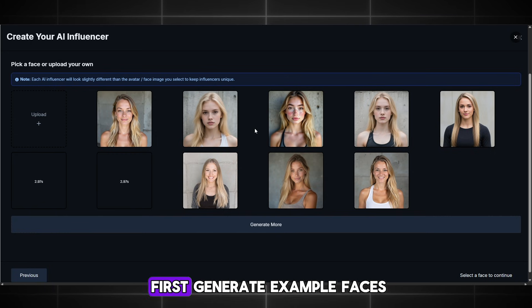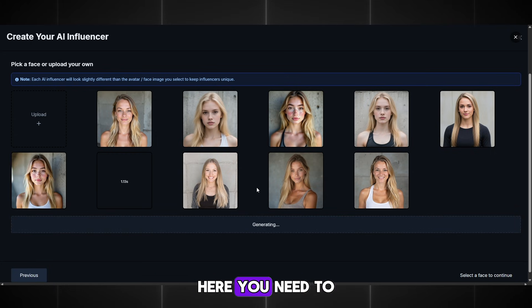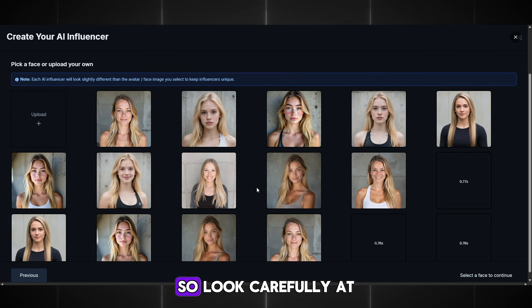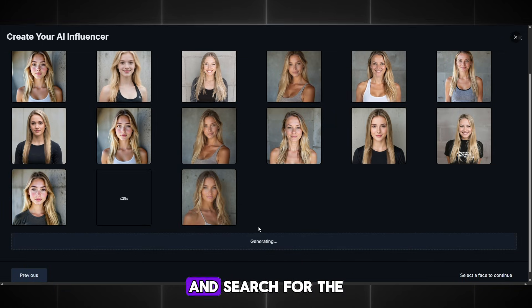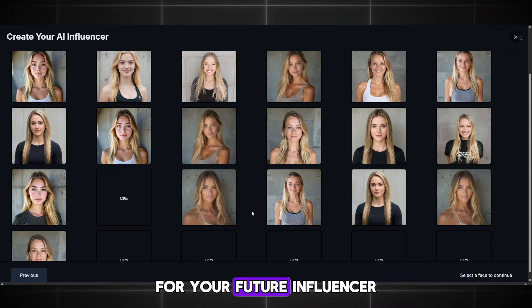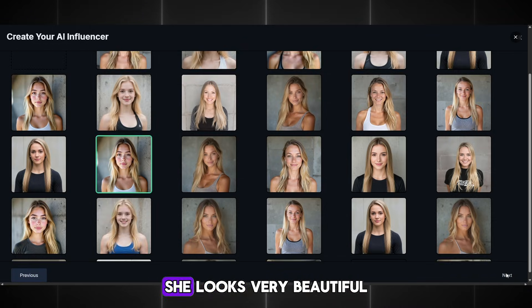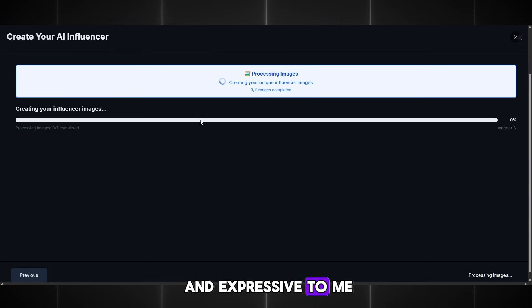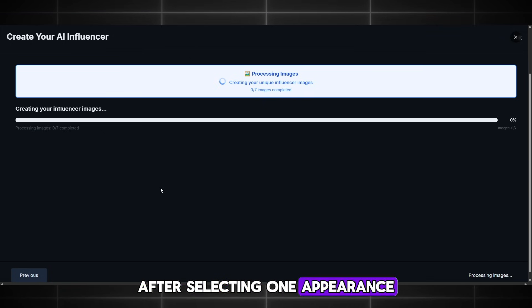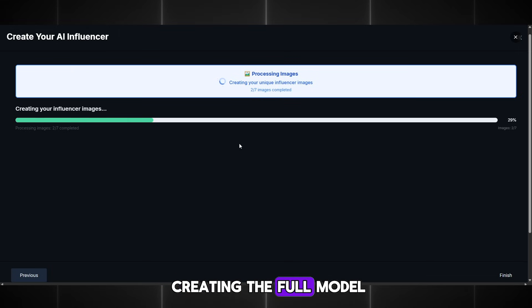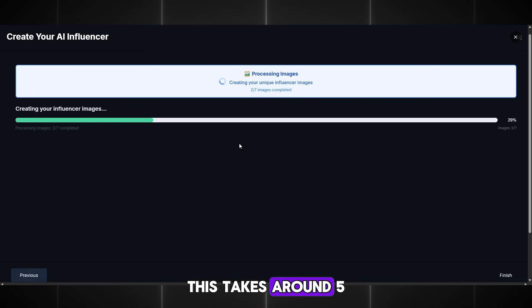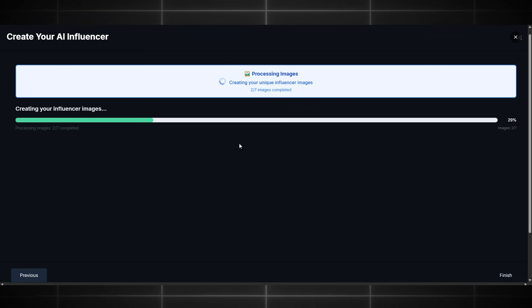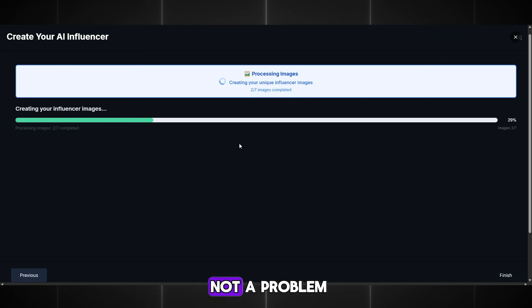Click Next and the site will first generate example faces. Here you need to select only one face, so look carefully at what you like. If nothing looks good, click Generate again and search for the perfect face for your future influencer. I will choose this one — she looks very beautiful and expressive to me, exactly what is needed for a fitness blogger. After selecting one appearance, Influencer Studio will start creating the full model according to your settings, which is very convenient. This takes around 5 to 15 minutes depending on your settings, so you will have to wait.